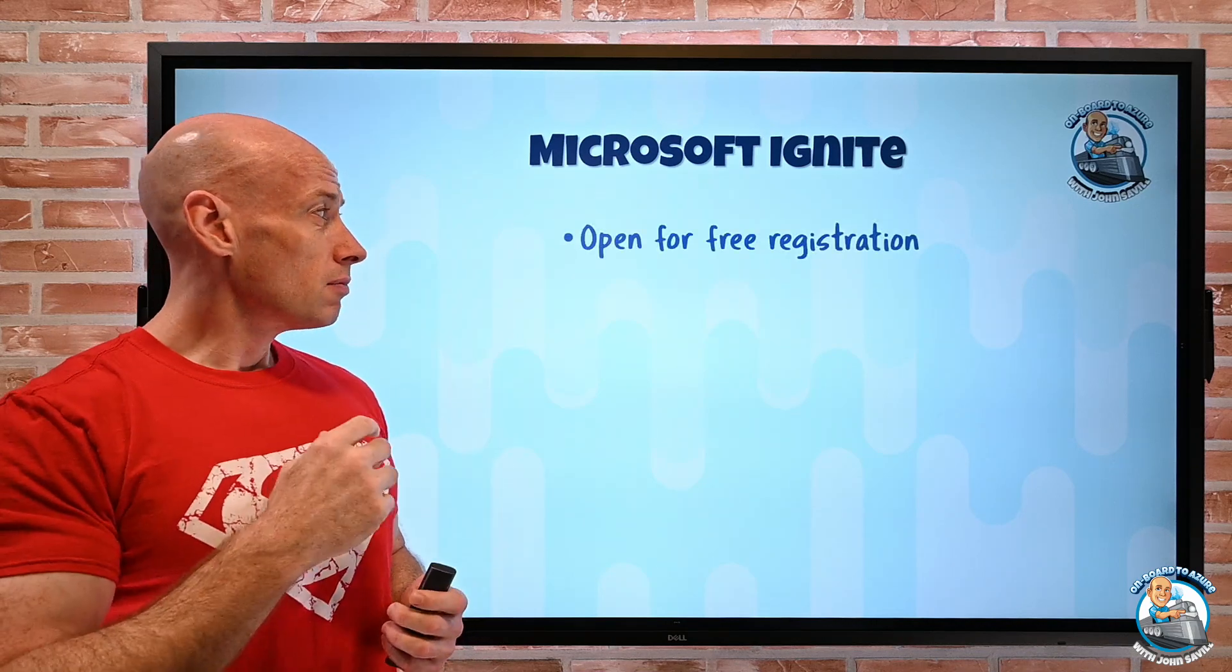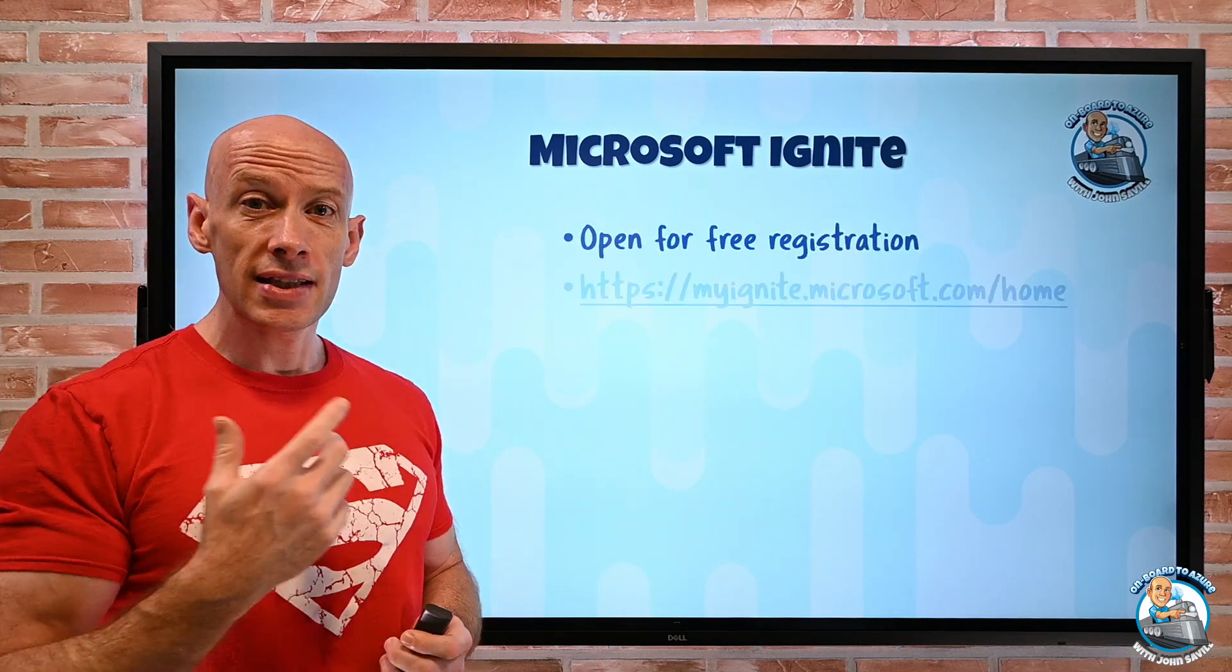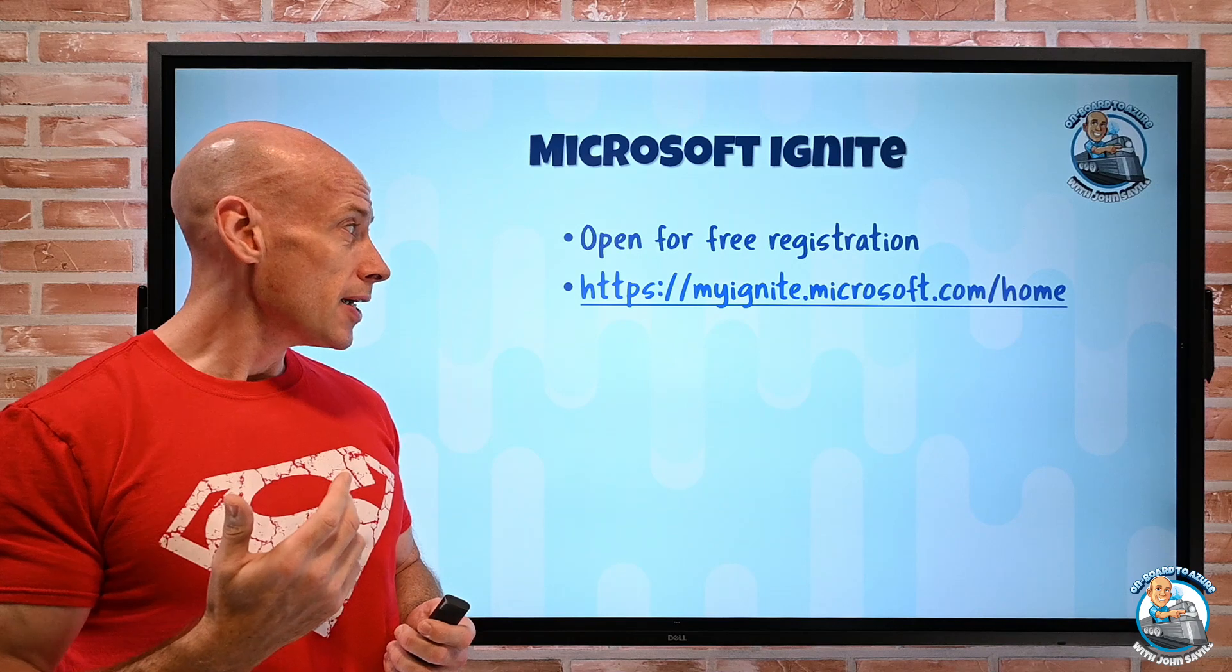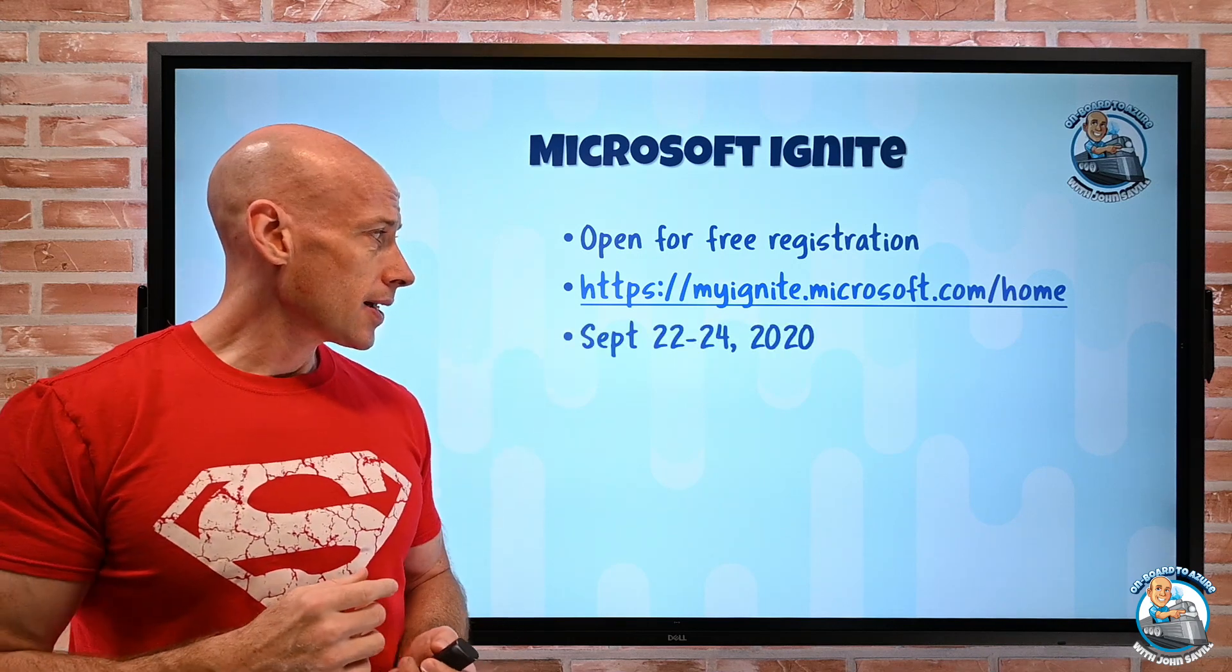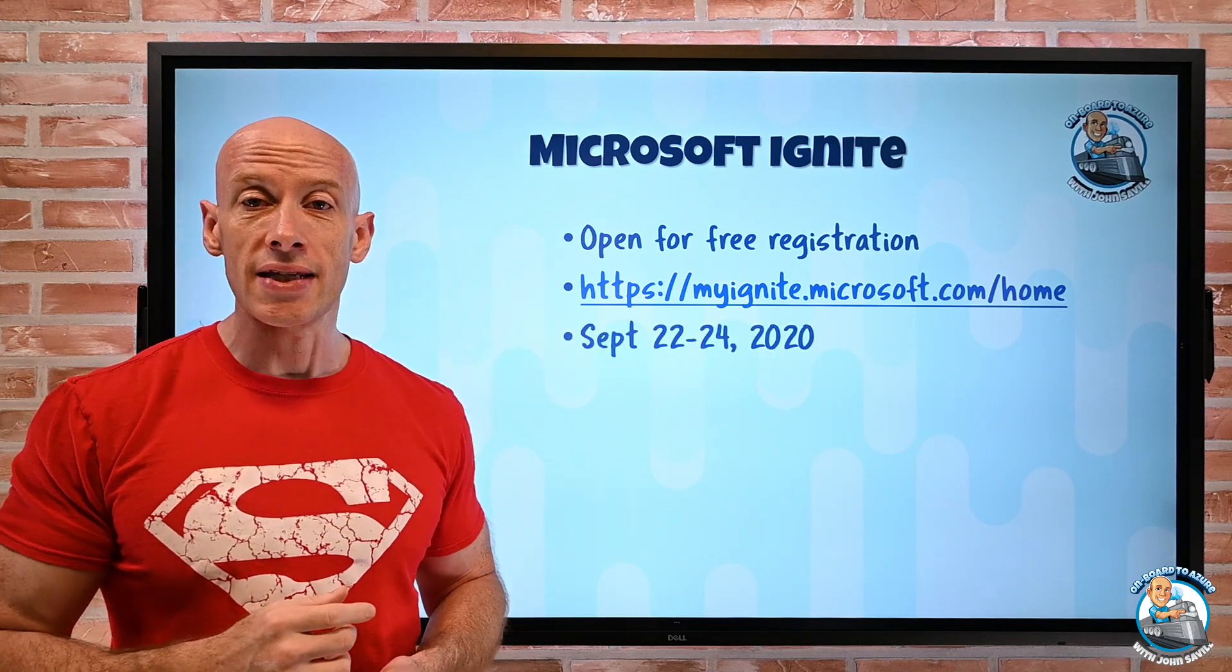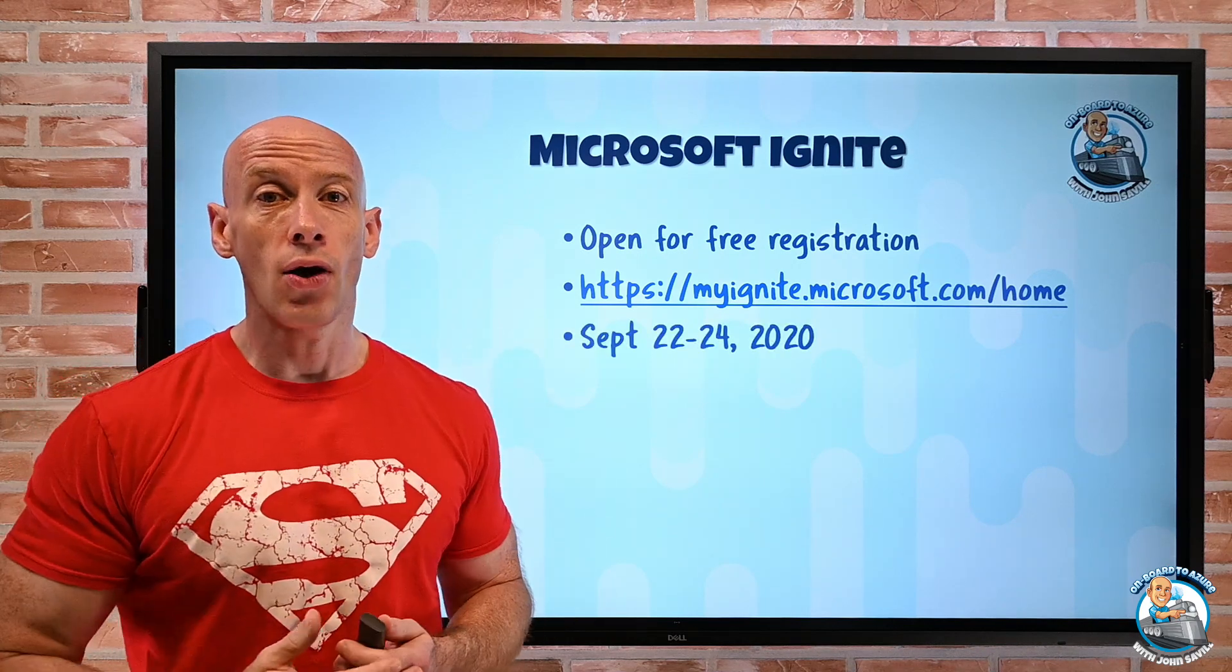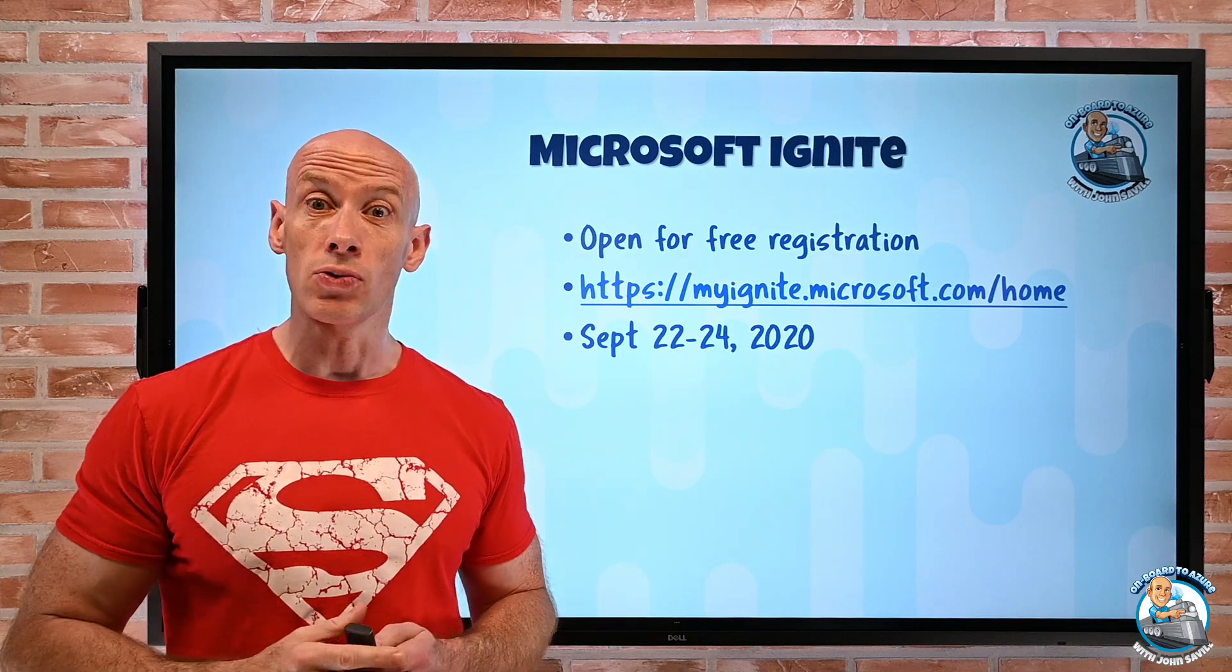Don't forget, I mentioned this last week, but Ignite is still open for registration. It is free, so you can go to that link, September 22nd to 24th, get access to a whole bunch of really cool technical sessions.